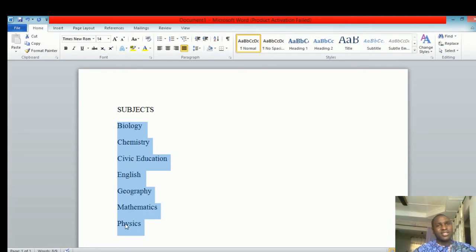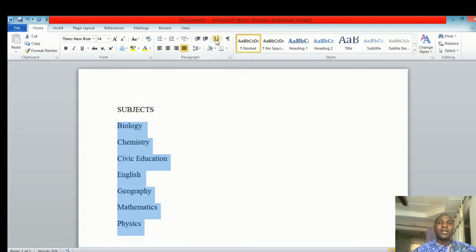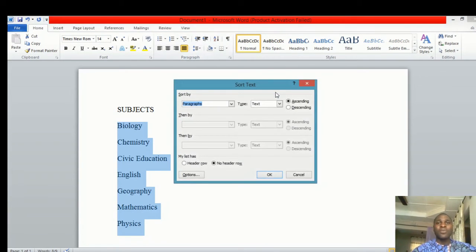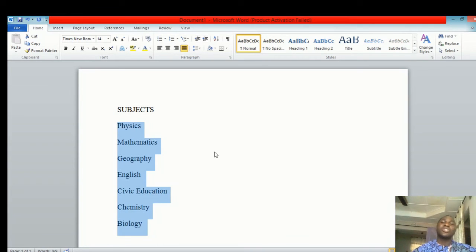Perhaps you want to do that in descending order, where Physics will be the first. All you need to do is come back to Sort and select descending. The moment you click that, you get Physics, Mathematics, Geography, English, Civic Education, Chemistry, and Biology.